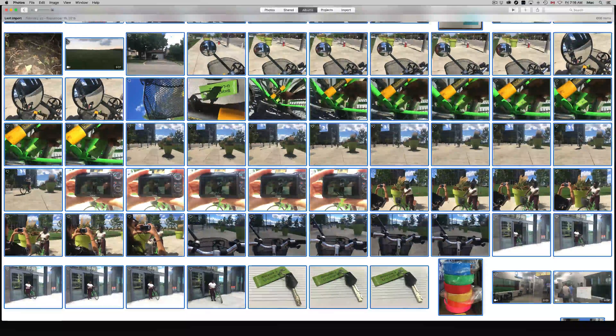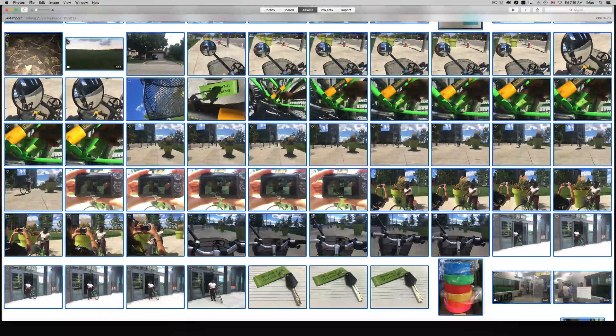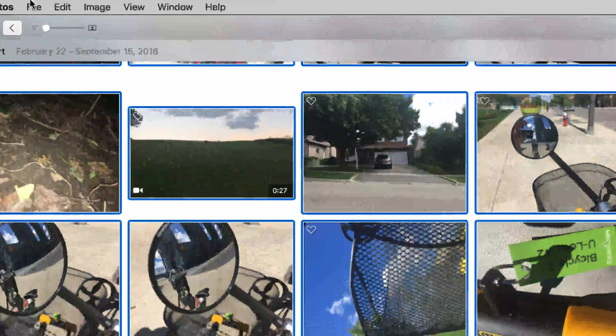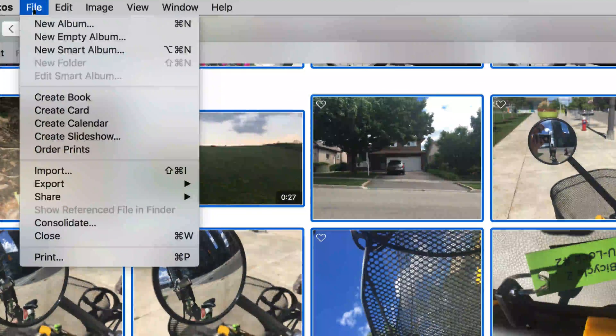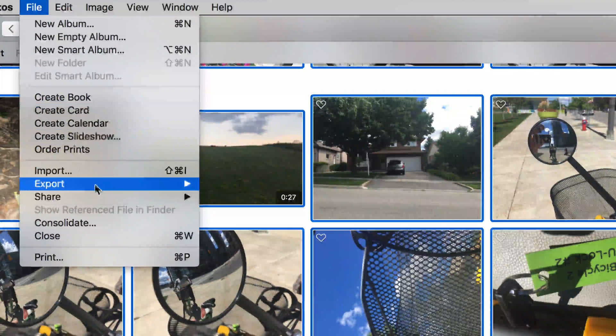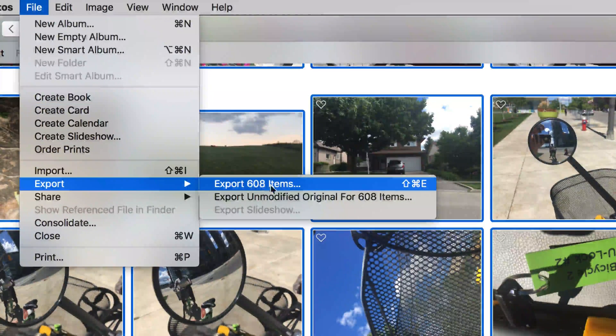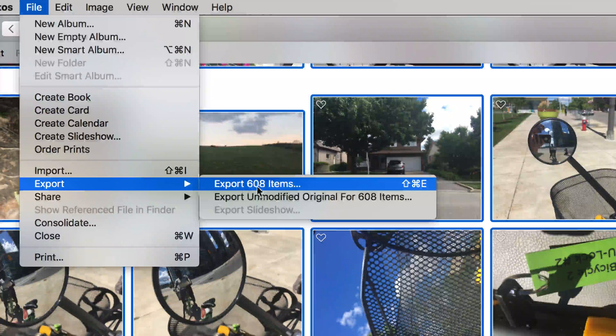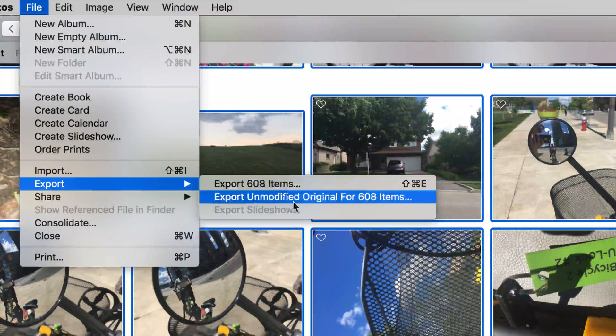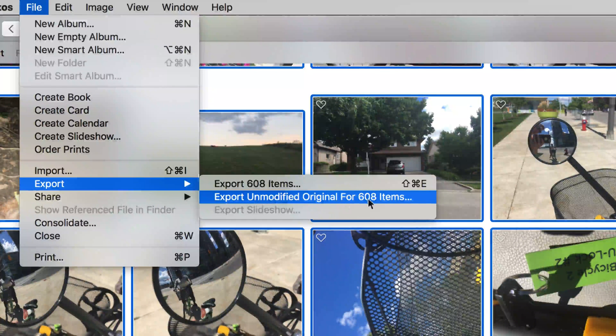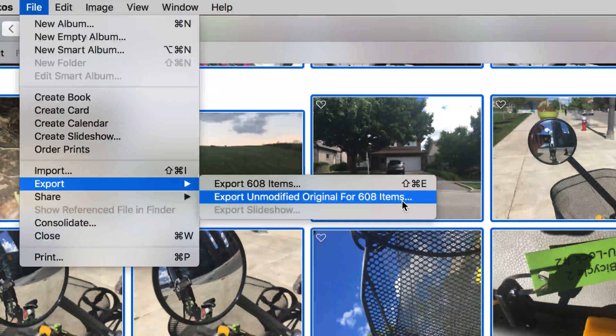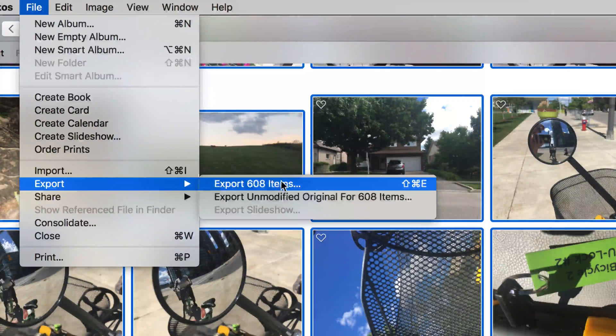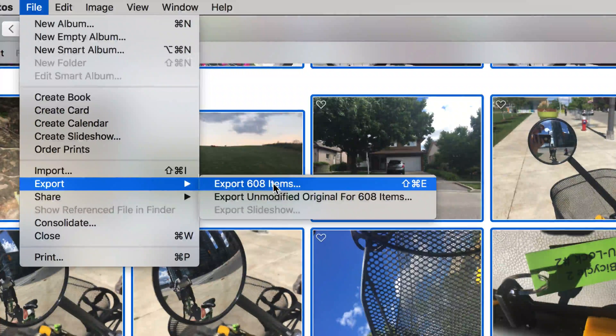From there I'm going to go up here where it says File, Export, Export. You guys can choose this or Unmodified Original. I'm going to choose this, I'm going to show you why.